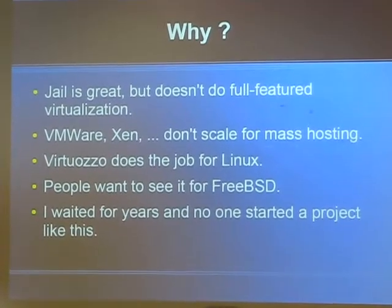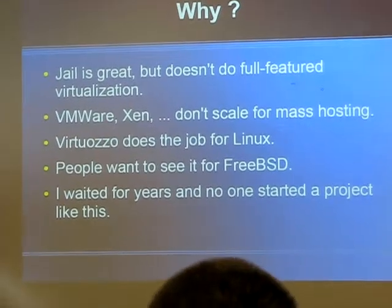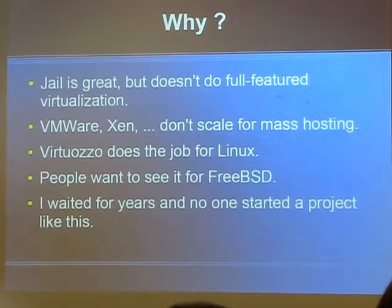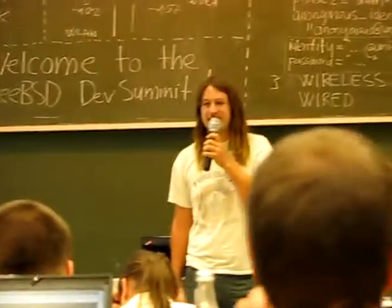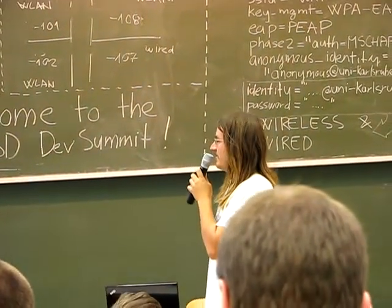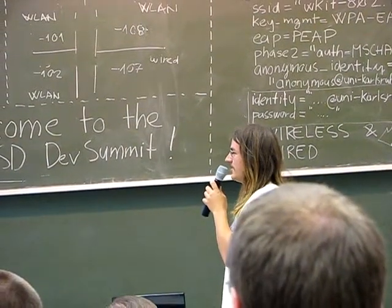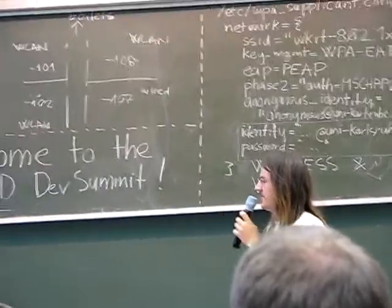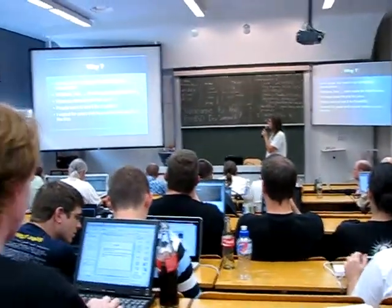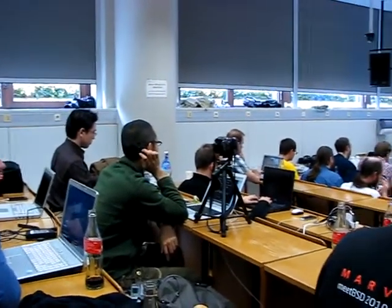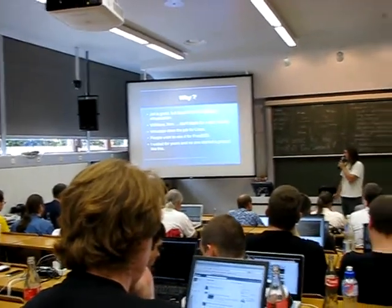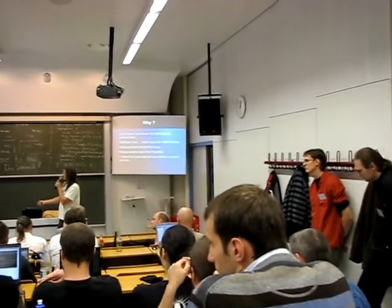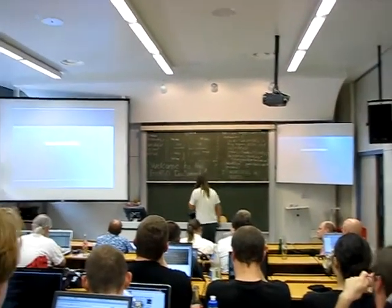And VMware, Xen, and all the other virtualizations don't really scale for mass-hosting, where I want to put hundreds of virtual environments onto one box. So, and even for Linux now, you get the word to also, for the open source version, open vserver, which is very great actually. I used it in my work. And at least some people, some big companies want to see something like that for FreeBSD. And like I already said, I waited for years and no one started a project like this. So now I'm doing a short demo.